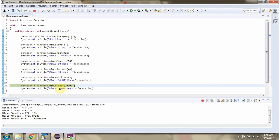Then I am calling the minusNanos method and passing 70,000, so 70,000 nanoseconds will be subtracted from the duration.